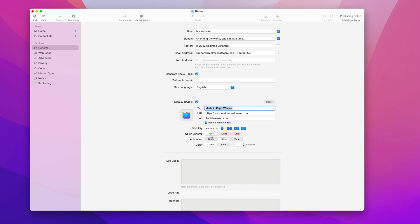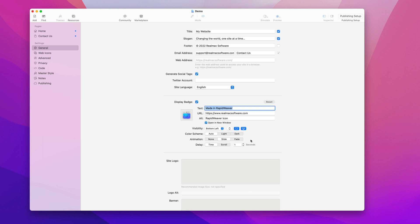You can also change how it appears in your website—the visibility, the position, and whether it appears on mobile or not. At the moment it's set to appear on all devices, but if I uncheck these it would only appear on mobile, and if I don't want it to appear on mobile I can just click that.